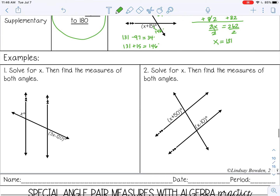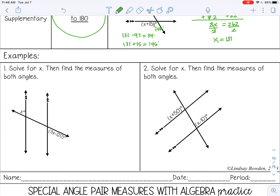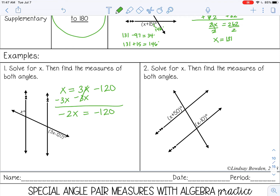We have two examples at the bottom — go ahead and pause the video and try those by yourself. In the first example, the angles are congruent because they are alternate exterior angles, so we set them equal: x equals 3x minus 120. To get the variables on the same side, subtract 3x from both sides, leaving negative 2x. Then divide by negative 2 on both sides, so x equals 60. Substituting in, this angle is 60 degrees — and the other should also be 60 degrees because they're congruent.